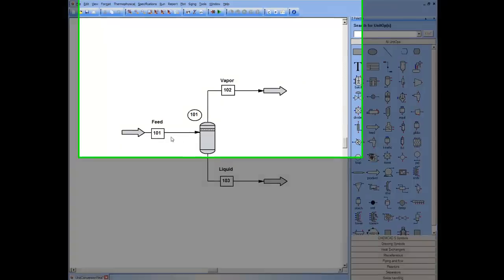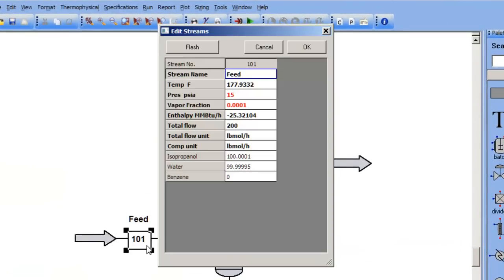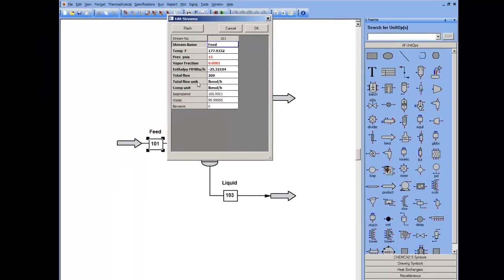For example, in my case, this particular stream is 177 degrees Fahrenheit, units of pressure PSI, units of flow pound moles per hour.